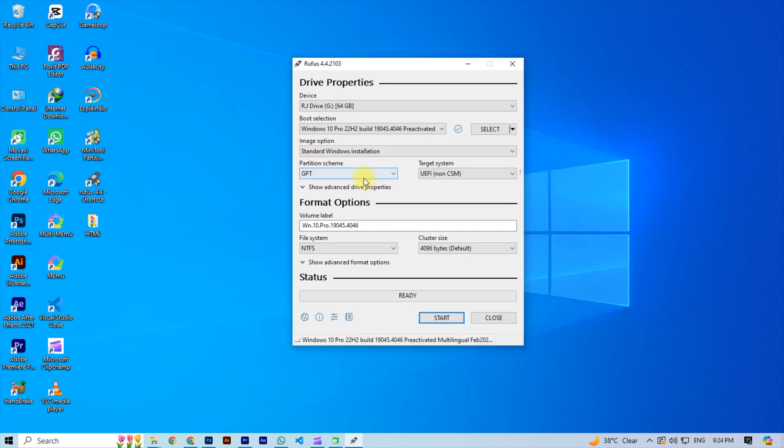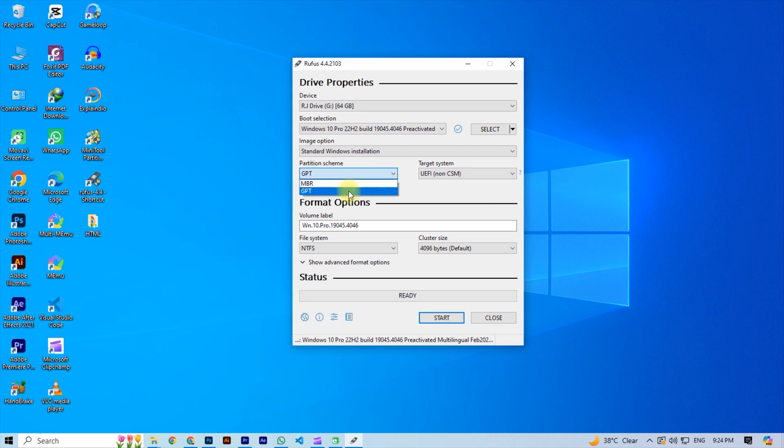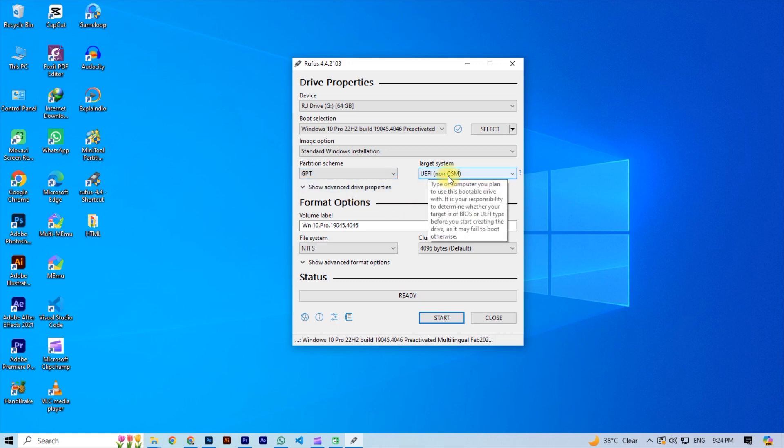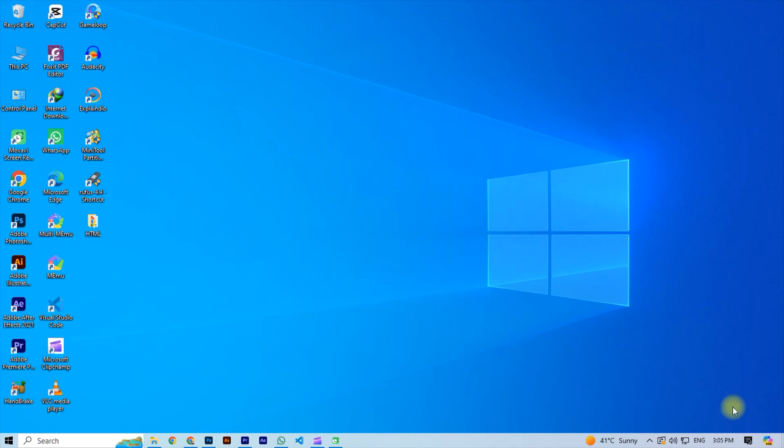And then at partition scheme select GPT if your disk is GPT, otherwise select MBR. So if you don't know how to check your disk is MBR or GPT, follow these steps.